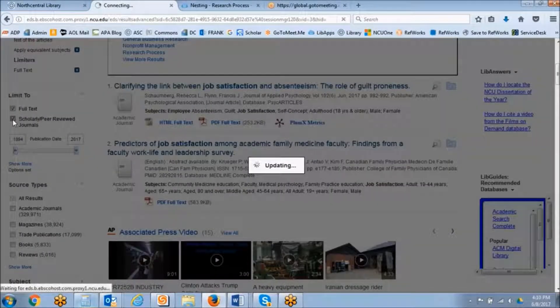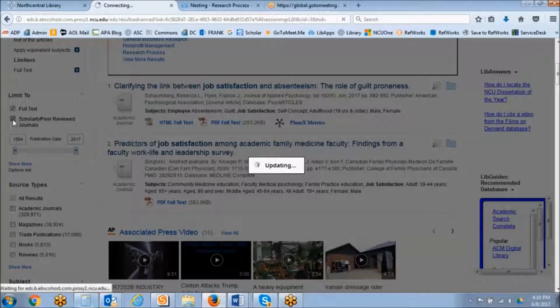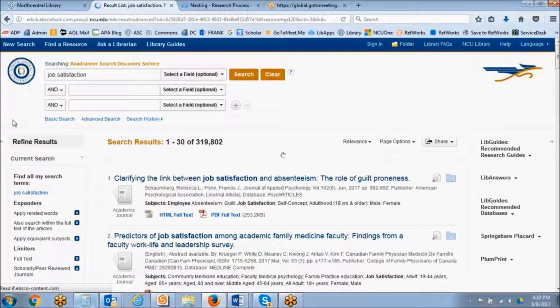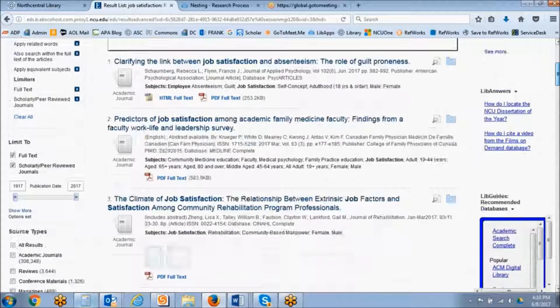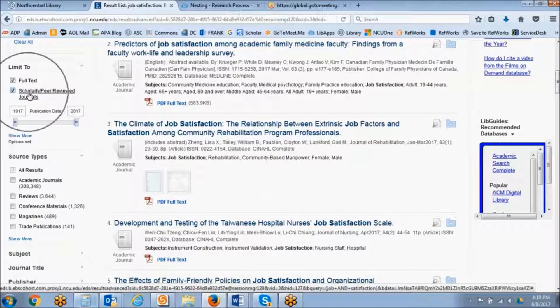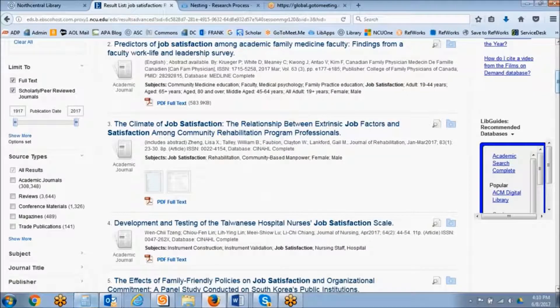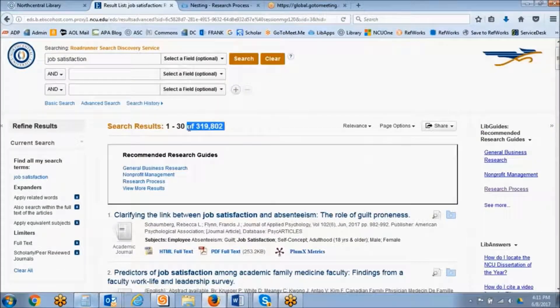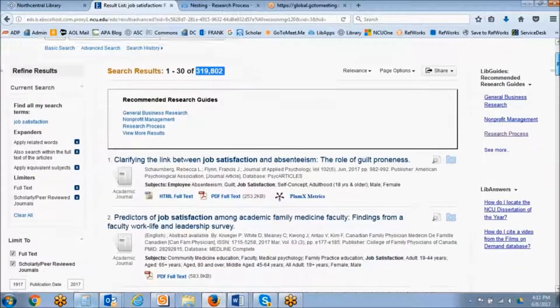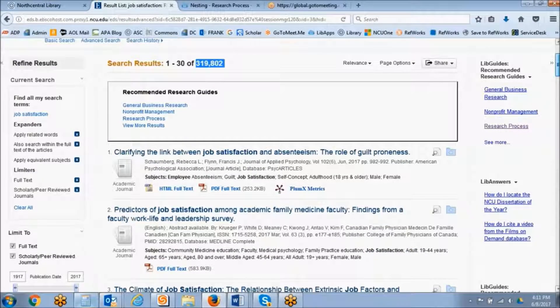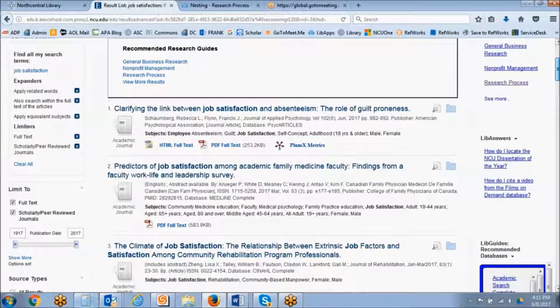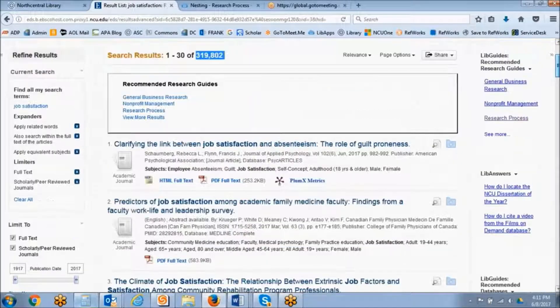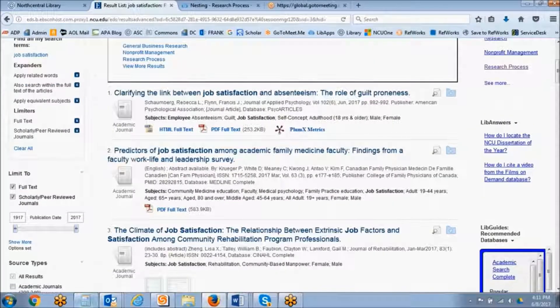I do want to mention though that the EBSCOhost databases and the library's Roadrunner search do not make a distinction between scholarly journals and scholarly peer-reviewed journals. So in our set of over 319,000 search results, most of them are probably peer-reviewed. However, not necessarily all of them will be.